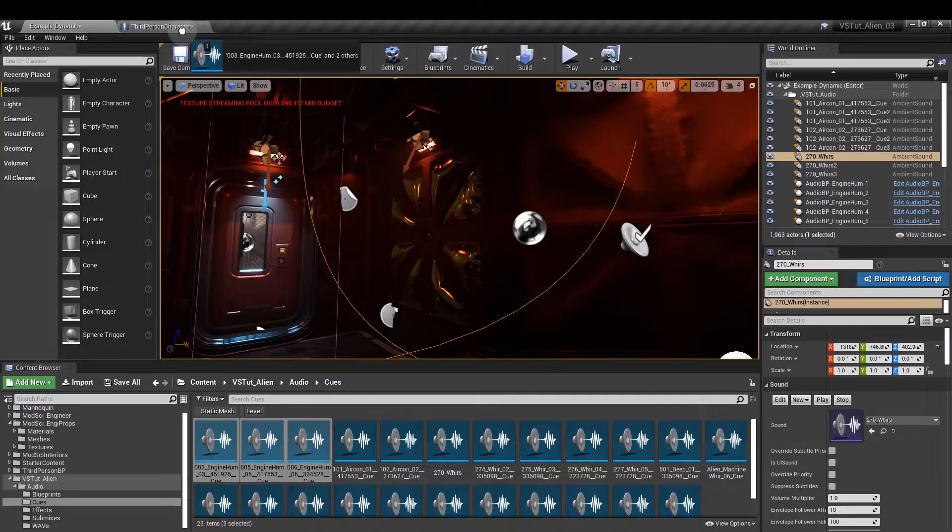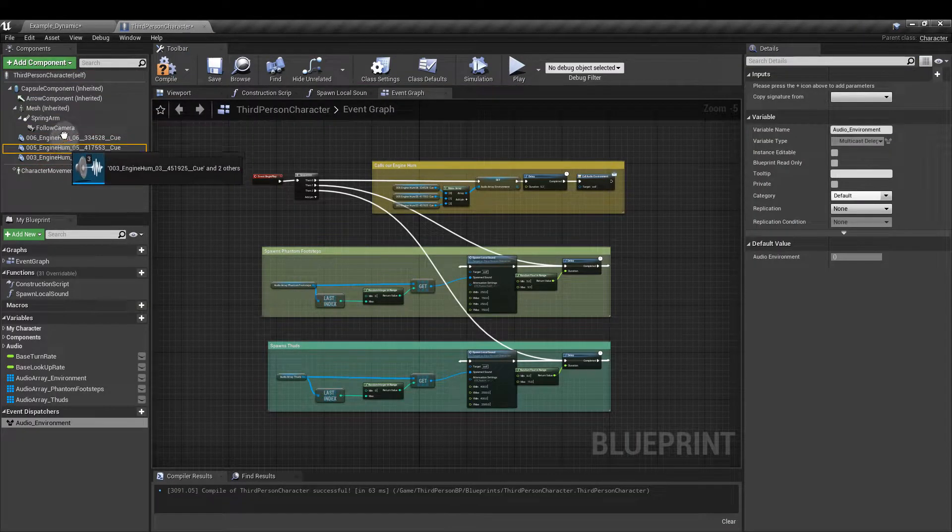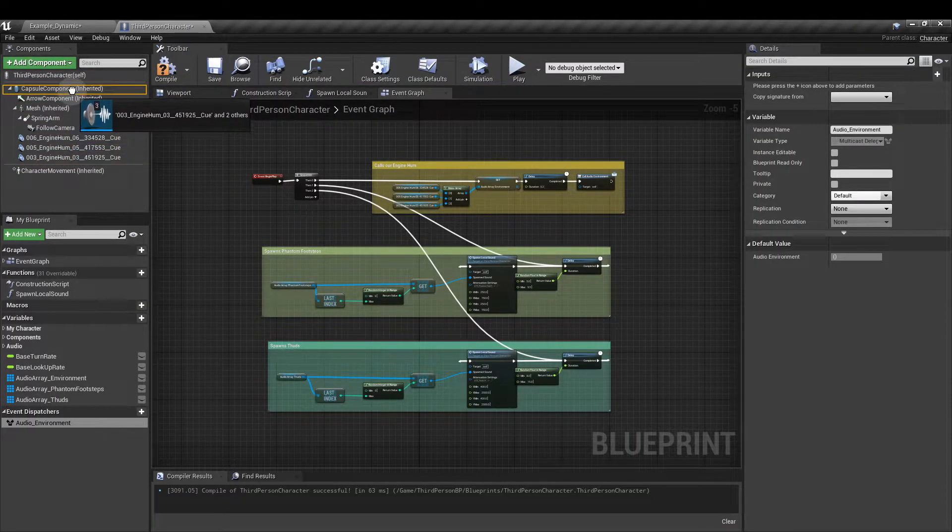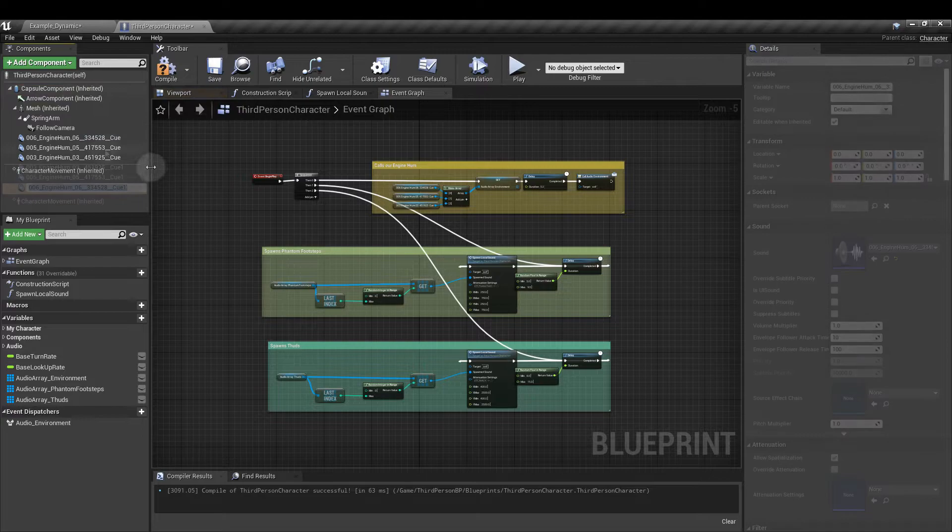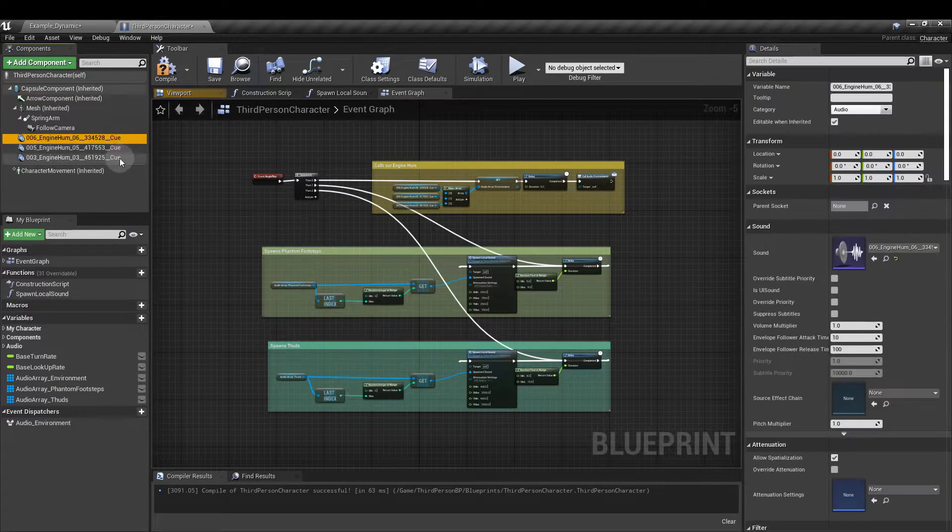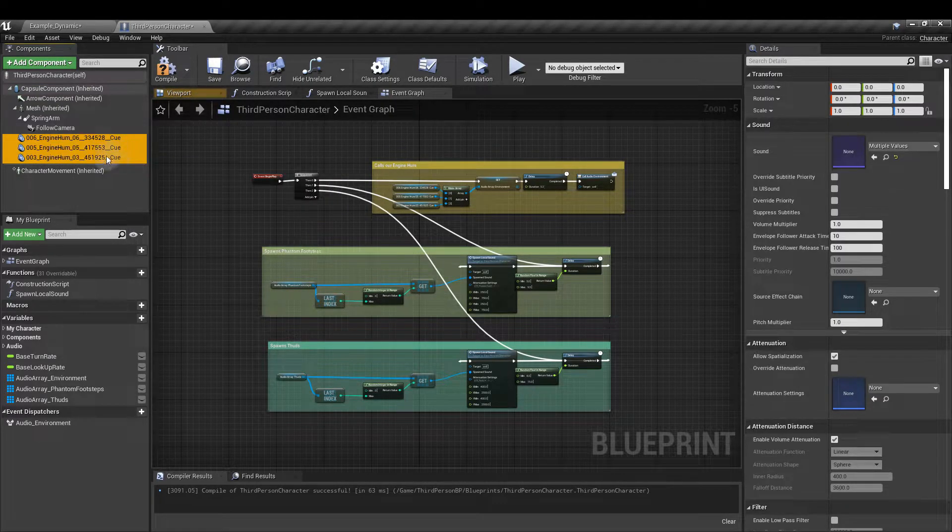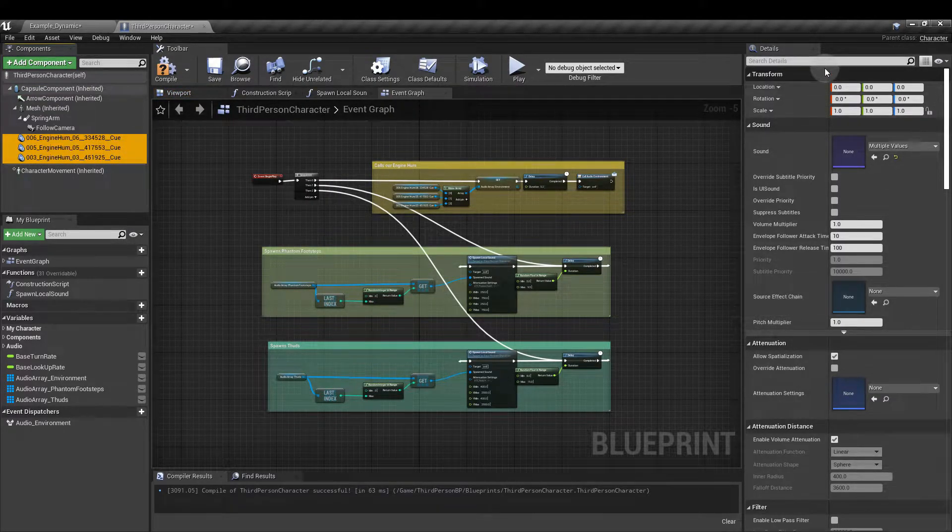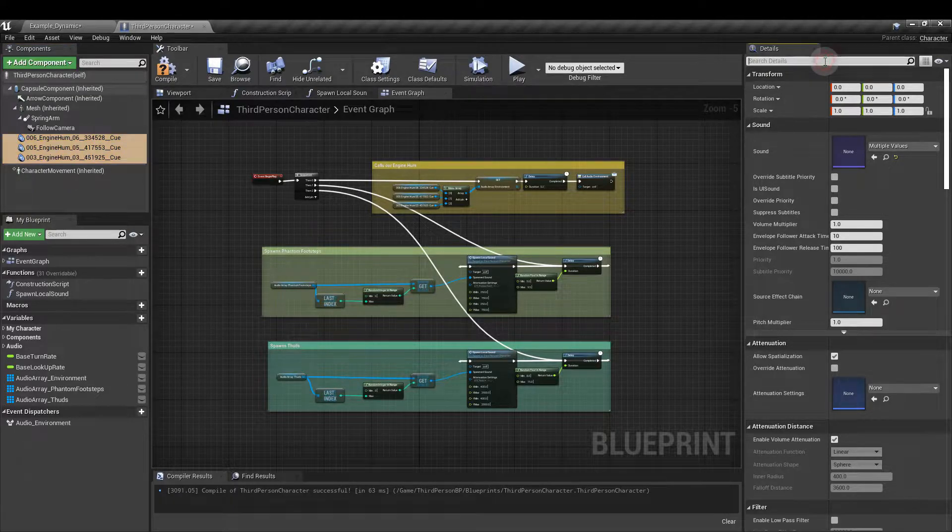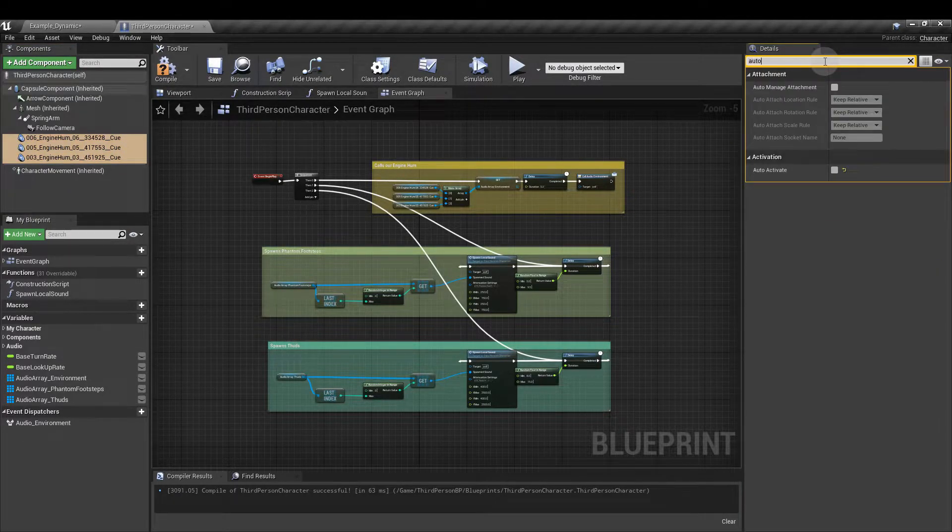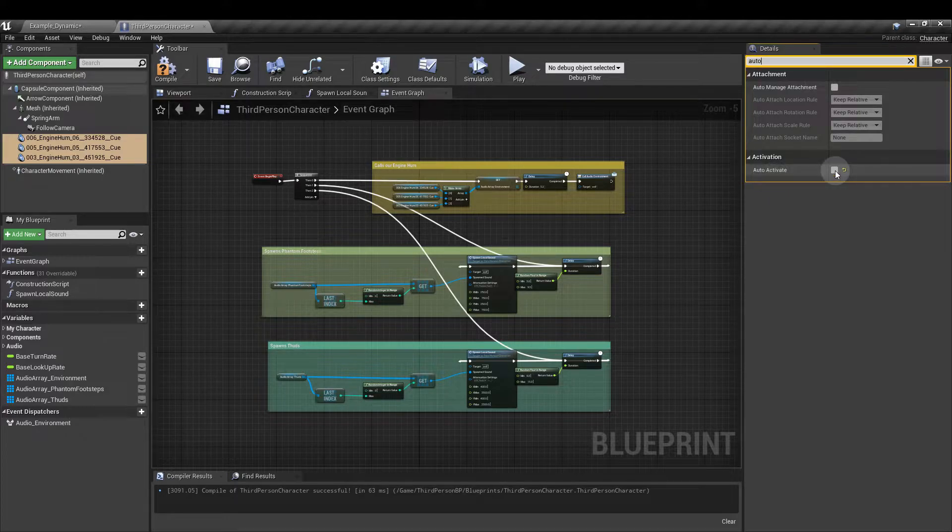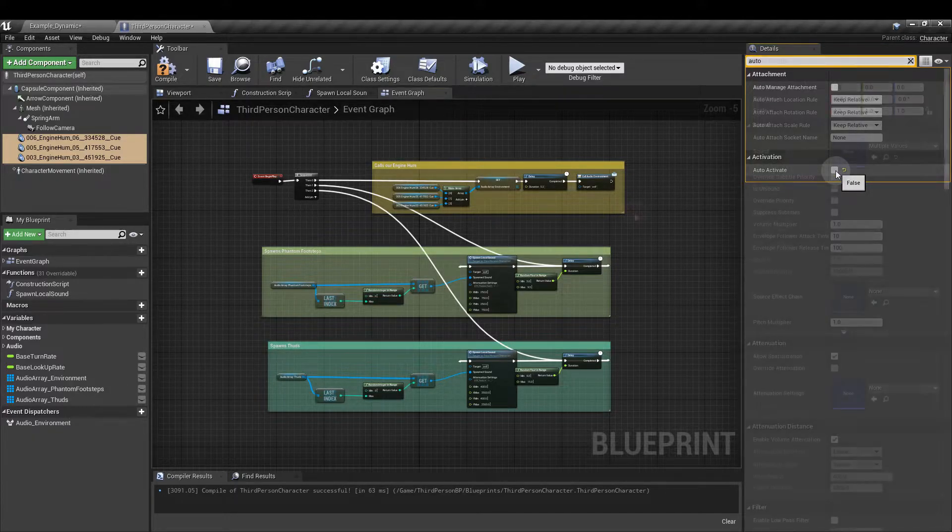Click and drag into the component section here and you can see mine are already in here. Now with all of those selected, in the details panel on the right search details, put in auto and make sure that auto activate is unticked. This is going to stop the sounds from all playing as soon as we enter the game.